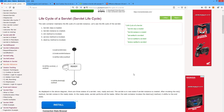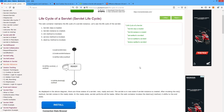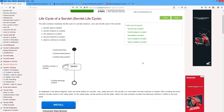Good morning to all. I hope you all have understood the concepts from previous lectures. Today, I would like to discuss the life cycle of a servlet and tracking using cookies.